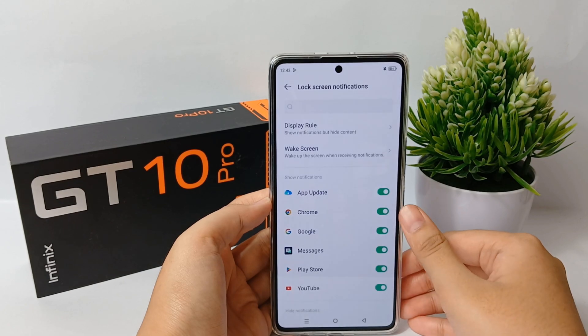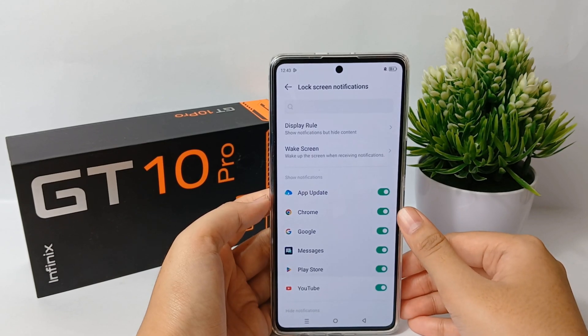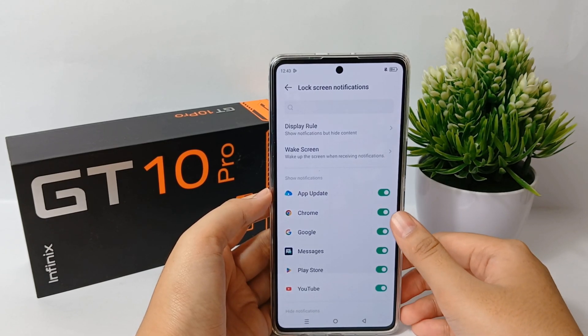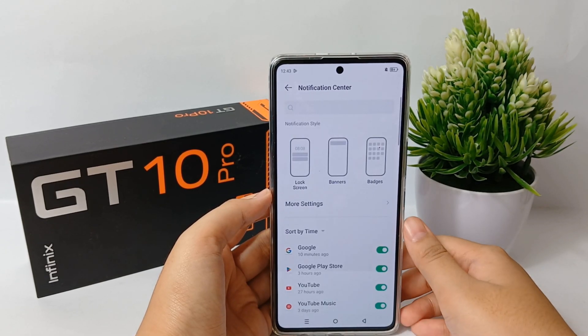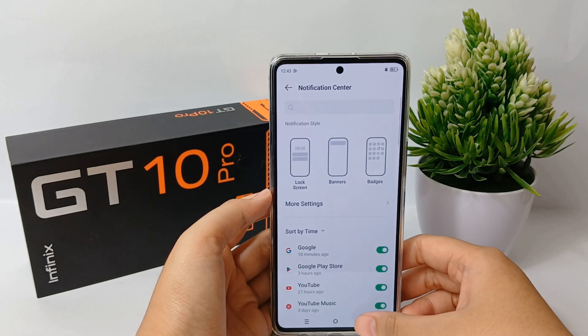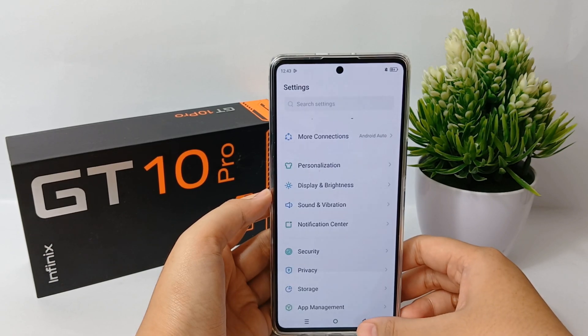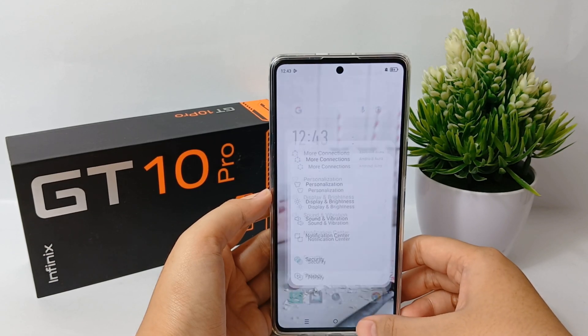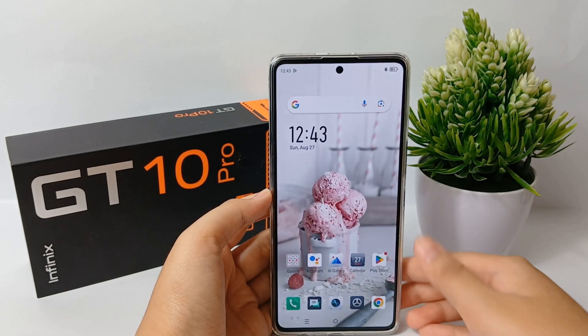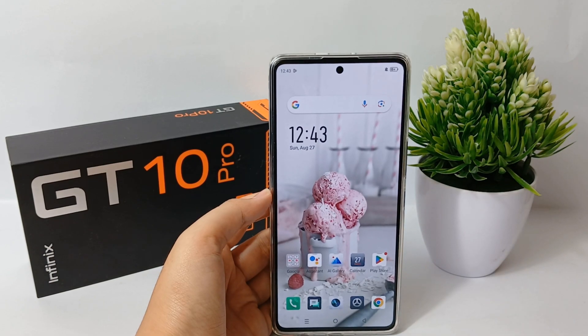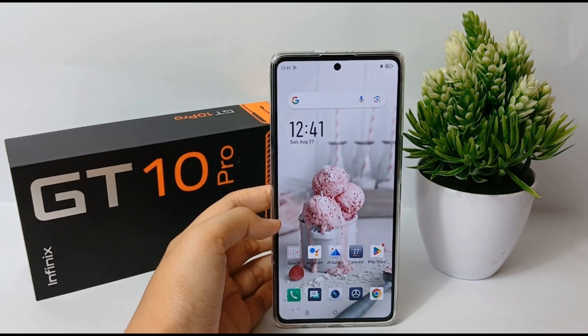That's the tutorial on how to display notifications on the Infinix GT10 Pro. Thank you so much for watching.